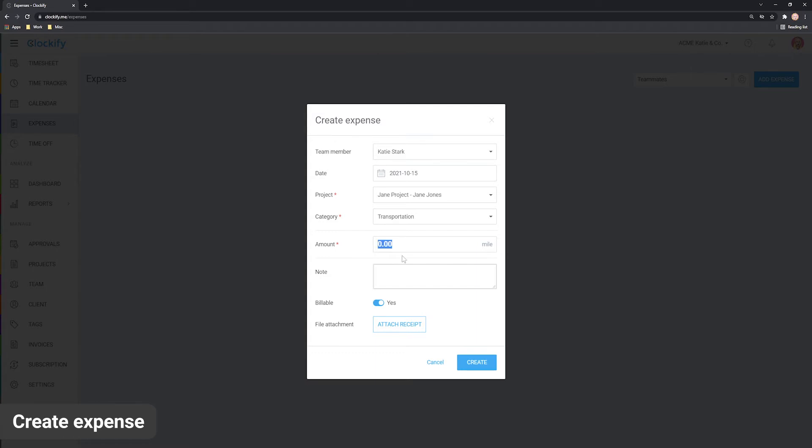Let's say we travelled 100 miles and add a note Trip to New York. Now, when we create the expense, the unit will be multiplied by this category's unit price and we'll get the amount.